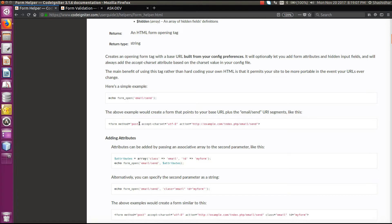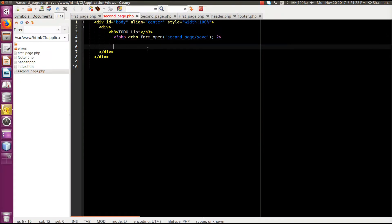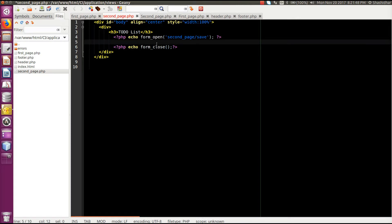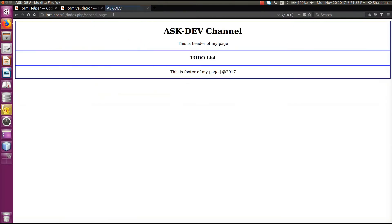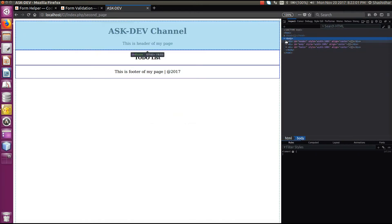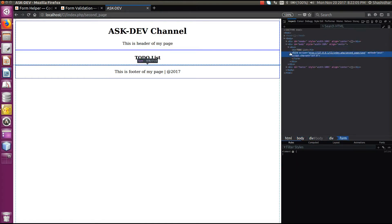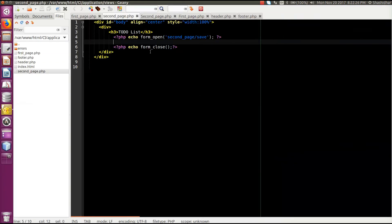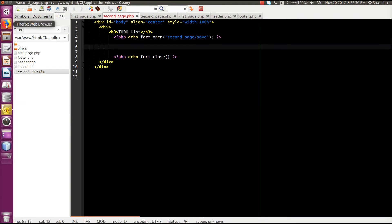To create an entire form tag, no need to type the entire HTML form tag — we just use form_open. I'll close the form using form_close. I'll save and check the HTML output. Here you can see: form action is equal to 'second_page/save', method equal to post — by default it uses the POST method — and a closing form tag.